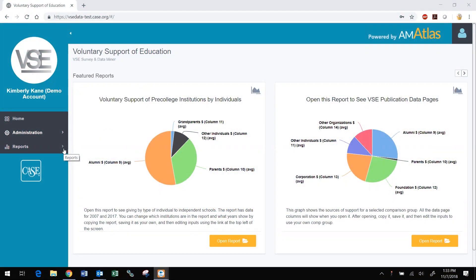As part of AM Atlas, CASE is pleased to offer its members free access to DataMiner as a member benefit. DataMiner is an online service that gives you access to more than 300 data variables over multiple years from the CASE VSE survey — the authoritative source of data on charitable giving to more than 1,000 U.S. higher education institutions, a select group of Canadian higher education institutions, and 200 U.S. private pre-college institutions.